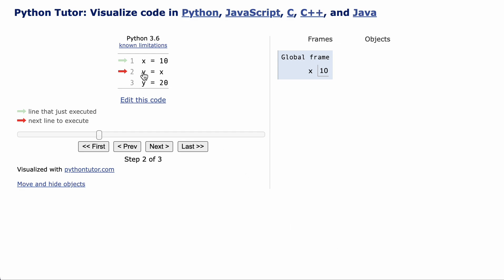What happens when you run y equals x here? Python Tutor shows that y gets a copy of the value in x, so both are 10.